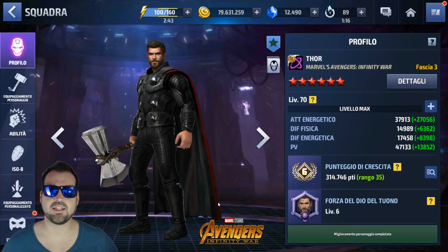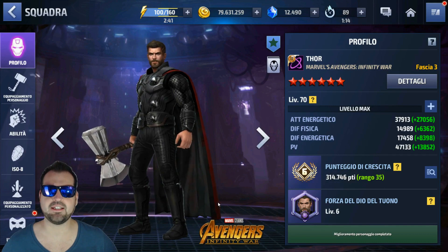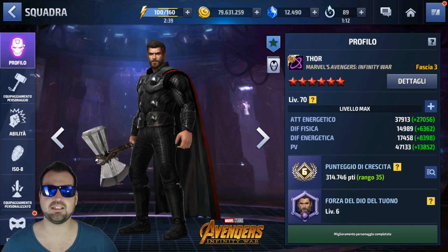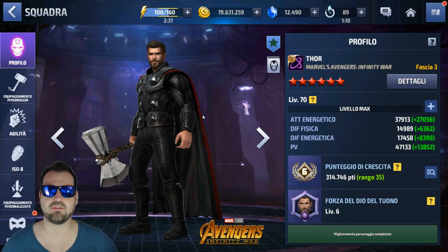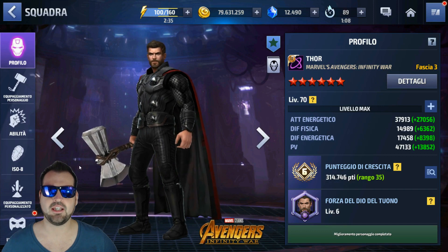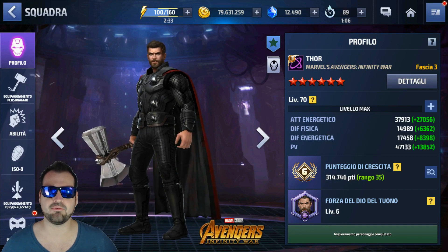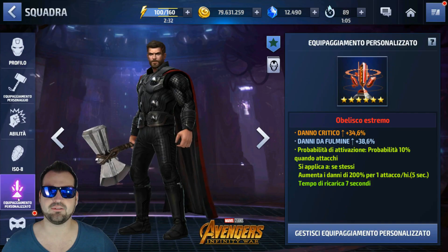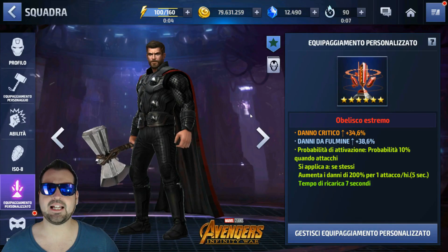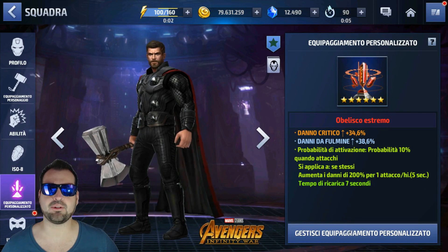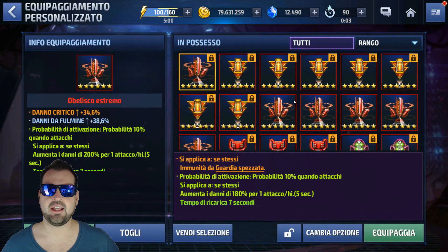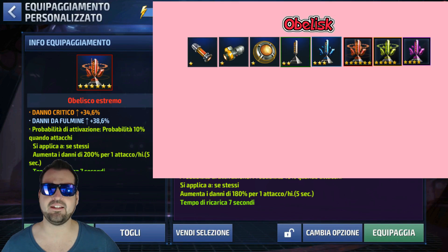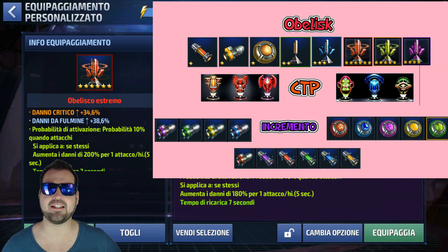Oggi andiamo a vedere la guida sugli equipaggiamenti personalizzati. Li potete trovare semplicemente andando nella vostra squadra, selezionando un personaggio, e poi cliccando su equipaggiamento personalizzato. Cliccate poi su gestisci equipaggiamento personalizzato e potrete vedere diversi tipi di equipaggiamenti: gli obelischi, i pacchetti celestiali e gli incrementi.